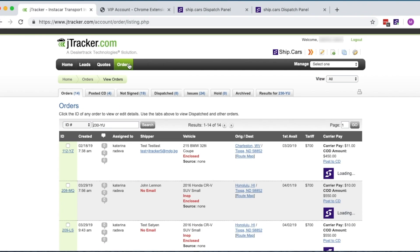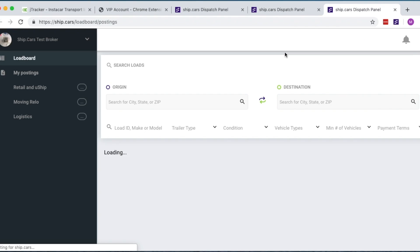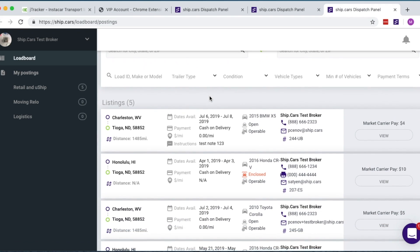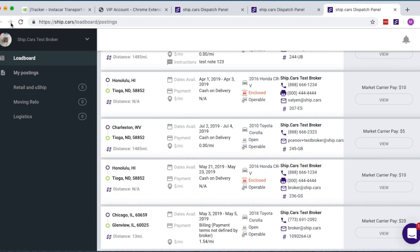Once you've posted an order, you can click on the Ship.cars logo at the top right of the page to access the Ship.cars portal. Within this portal, you can also manage carrier negotiations.